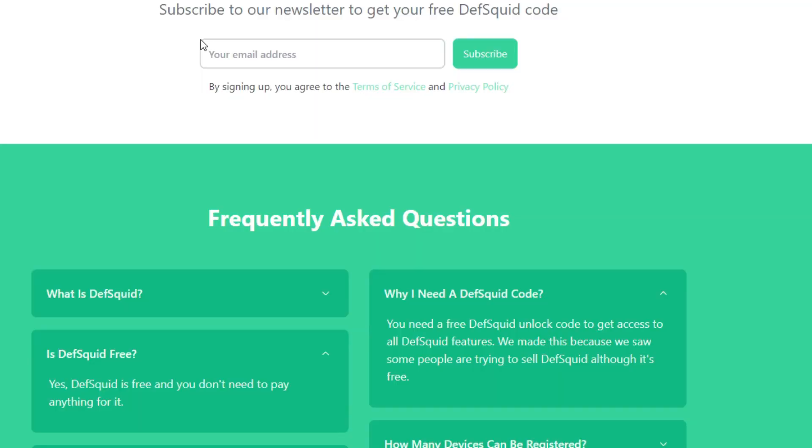Drilling down further, they have a FAQ section. It says 'Is Death Squid free?' — yes, Death Squid is free and you don't need to pay anything. On the right-hand side it says 'Why do you need a Death Squid code?' — you need a free unlock code to access all Death Squid features. They made this because some people were trying to sell Death Squid, which is a free service. So going to the website confirms it's free for everyone — it makes sense, but it should be a lot easier to just get the code without subscribing.